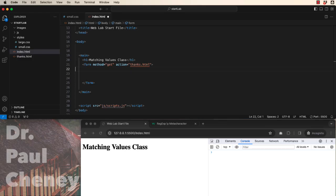Hello and welcome to class. Let's talk about matching values in two different form inputs using JavaScript.